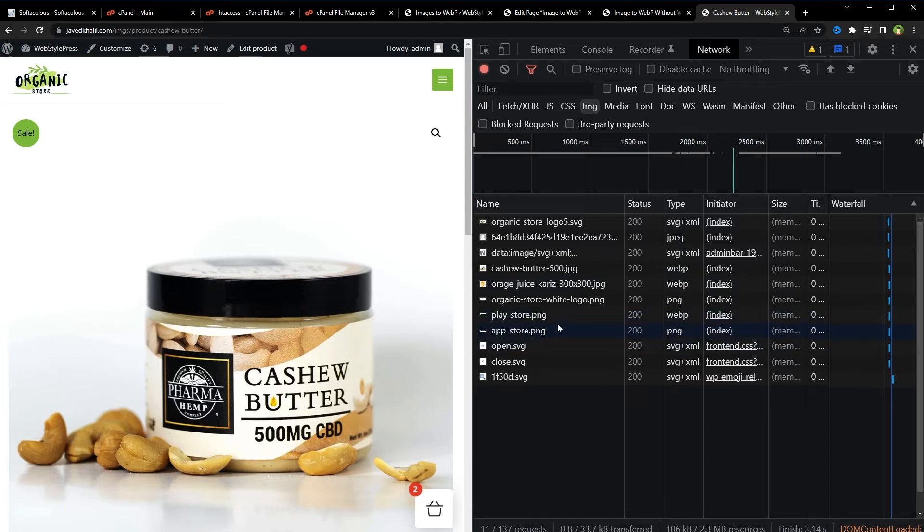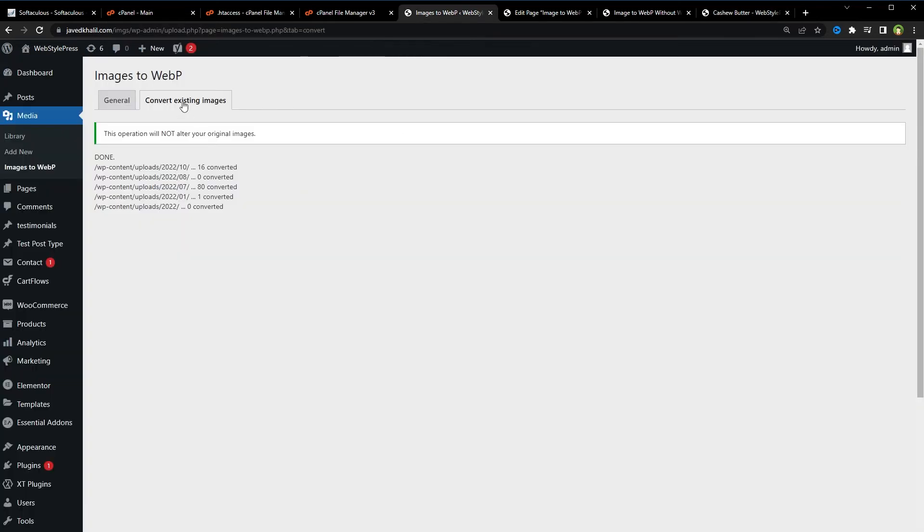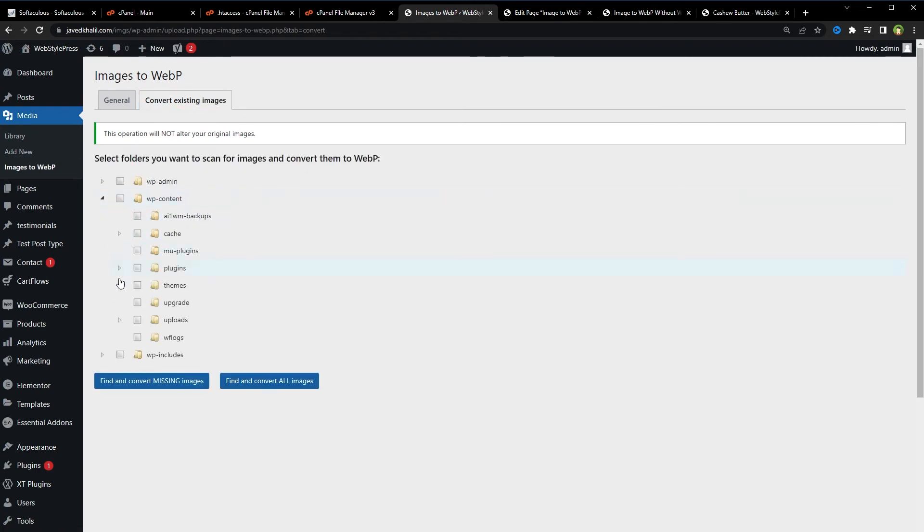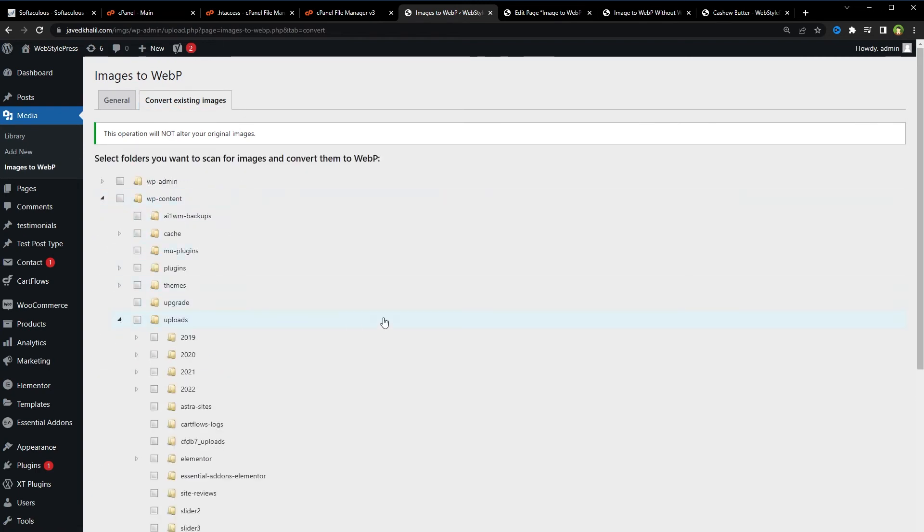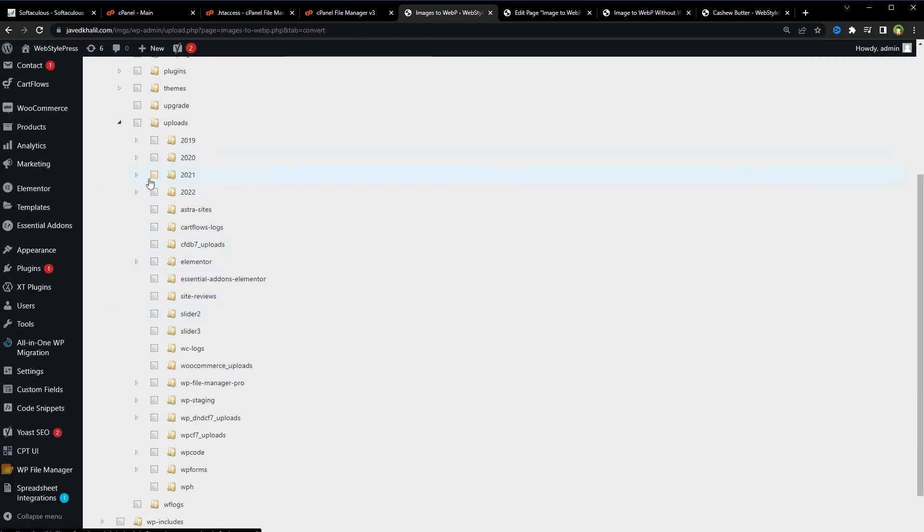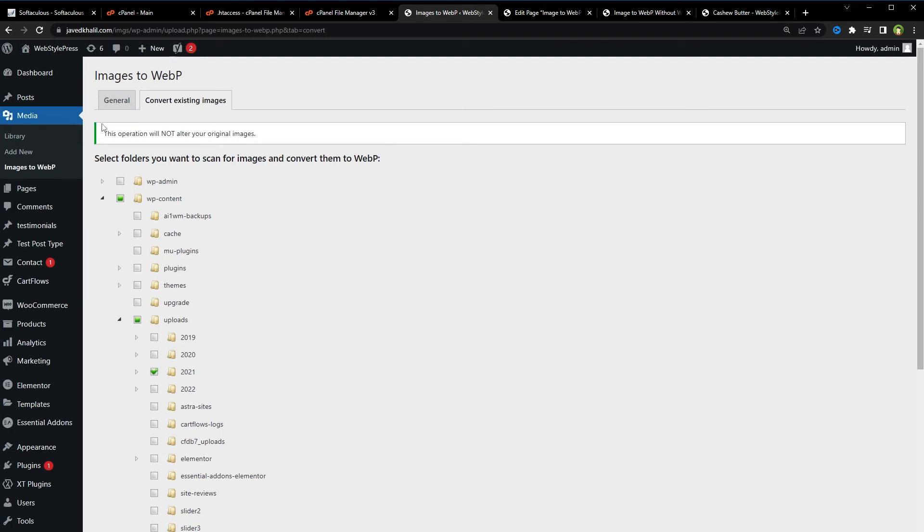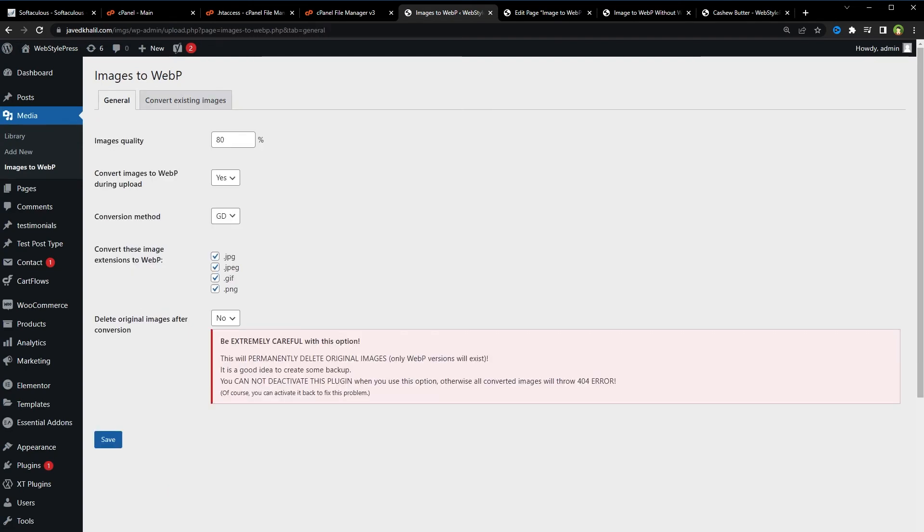And if any image is remaining that was not converted to WebP, you can always go back, select the relevant directory, and hit Find and Convert Missing Images. And the plugin will take care of missing images. It will try to convert those images into WebP again. So converted images will be present besides each original image. Original images will not be changed. Original images will not be touched.